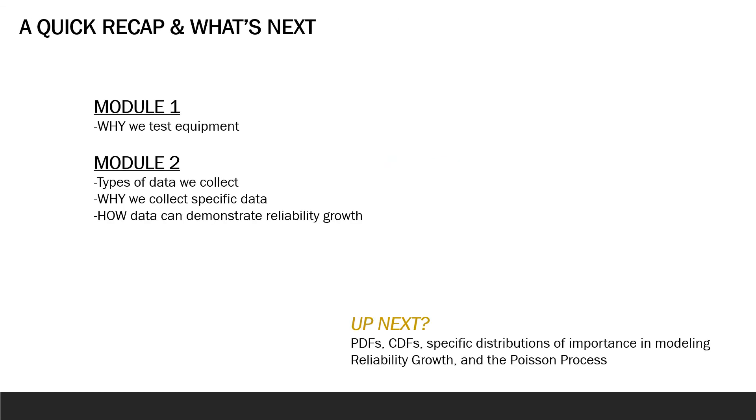Now we ended that last slide talking about planning, tracking, and projection models. But before we dive into detail on reliability growth models, we need a fundamental understanding of some statistical concepts, which will be covered in the next string of modules.